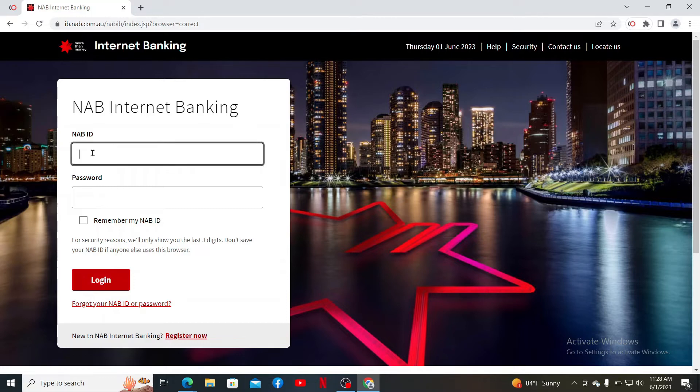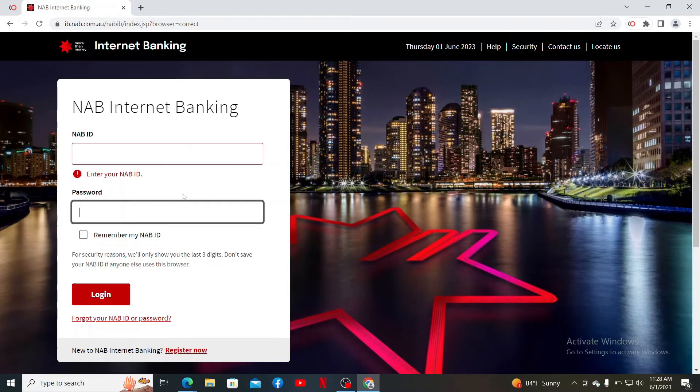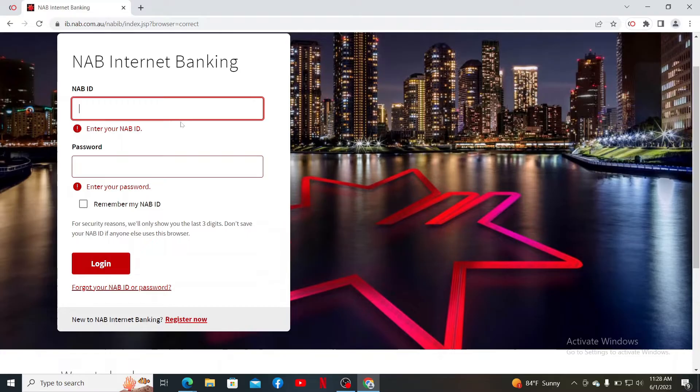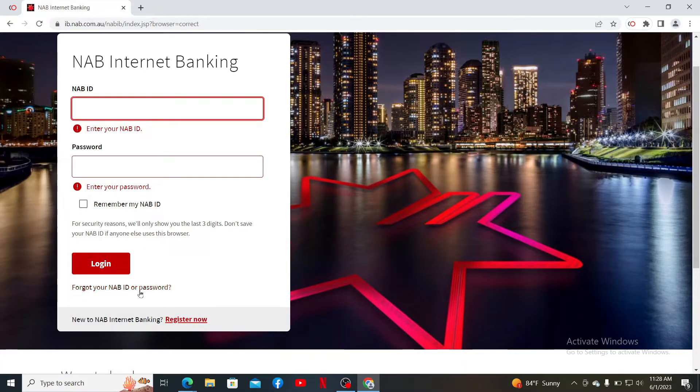In the login area appearing on the left hand side, go ahead and type in your NAB ID and then your password. If you don't remember your password or your NAB ID, you can get help by clicking forgot your NAB ID or password link beneath the login button.